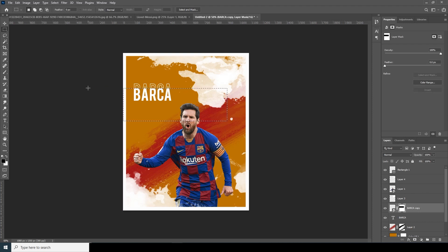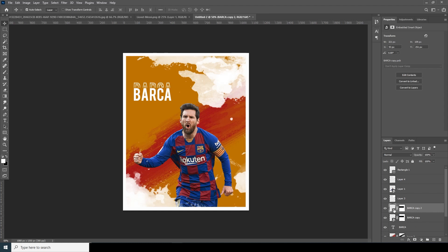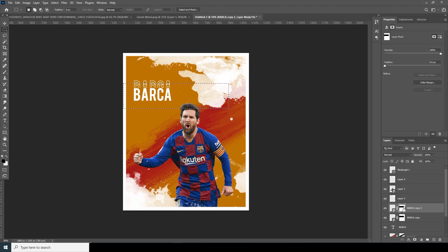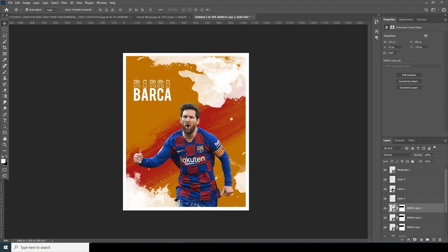Press Control+G, move it a little up, and make a copy with Control+J. Move it up a little and add a selection, then fill that with black again. Press Control+G, make a copy with Control+J, and move it a little up.